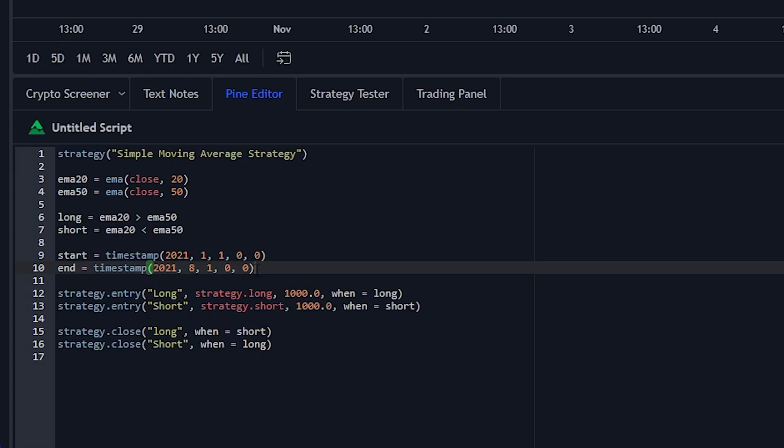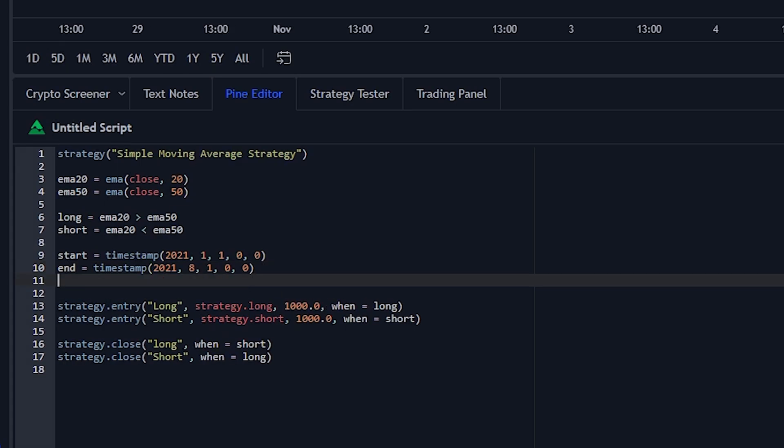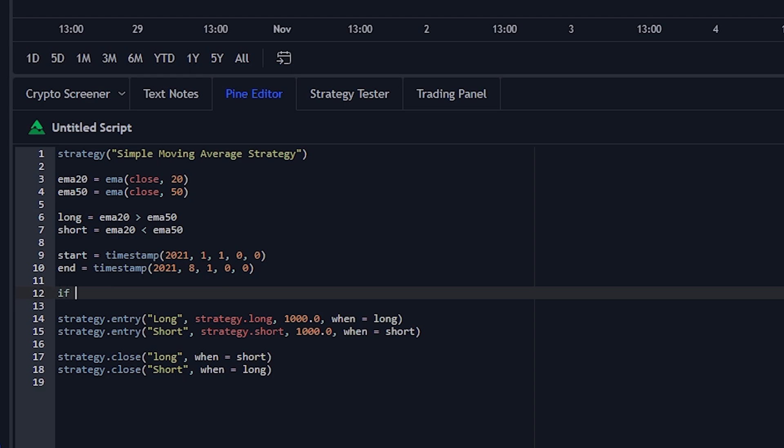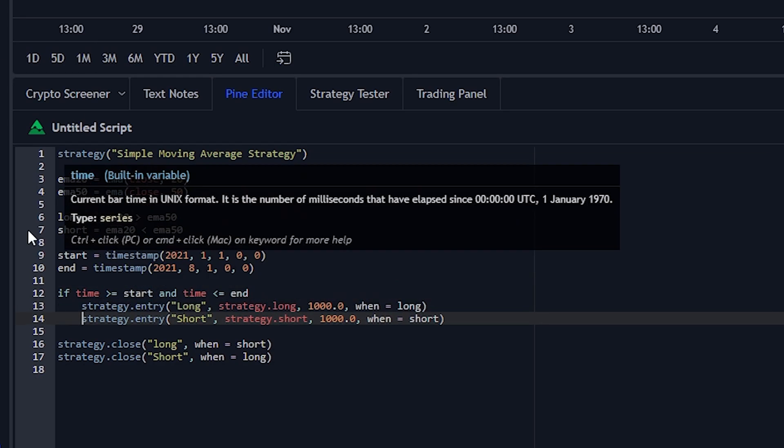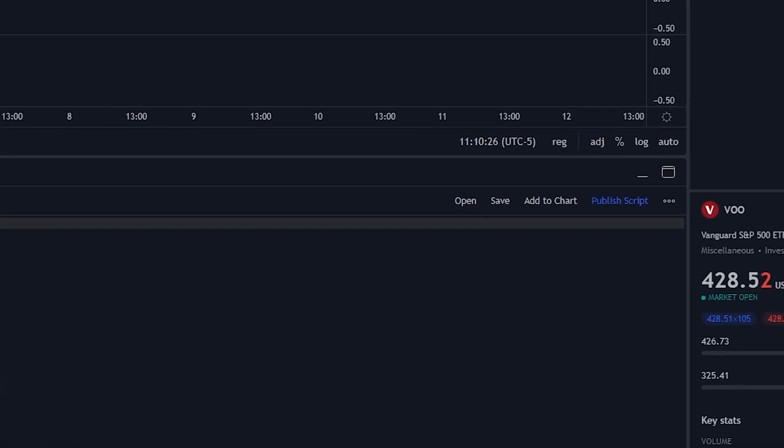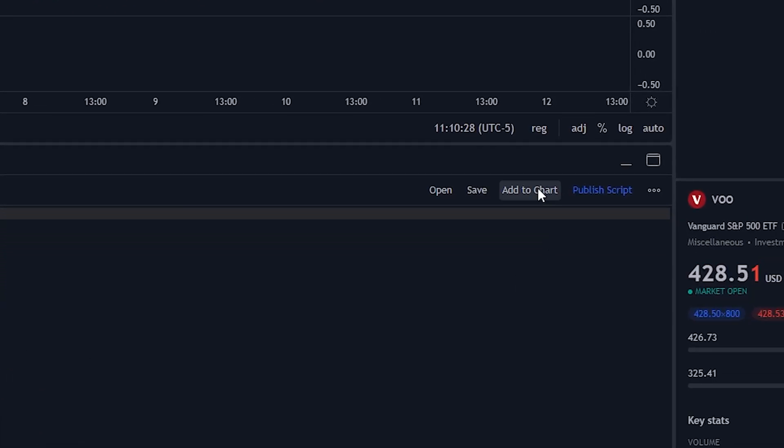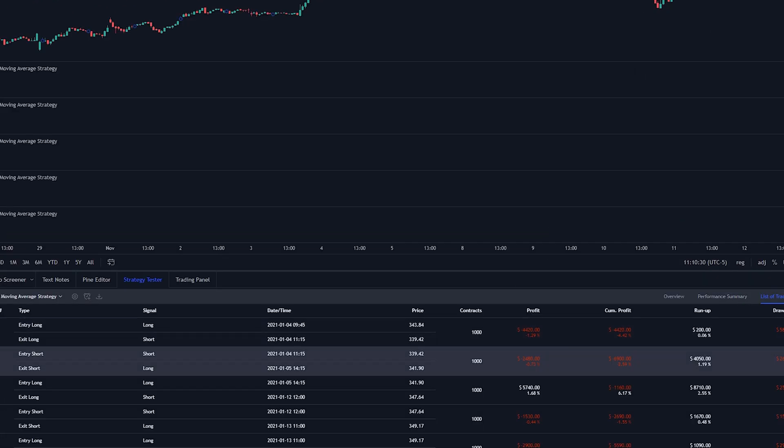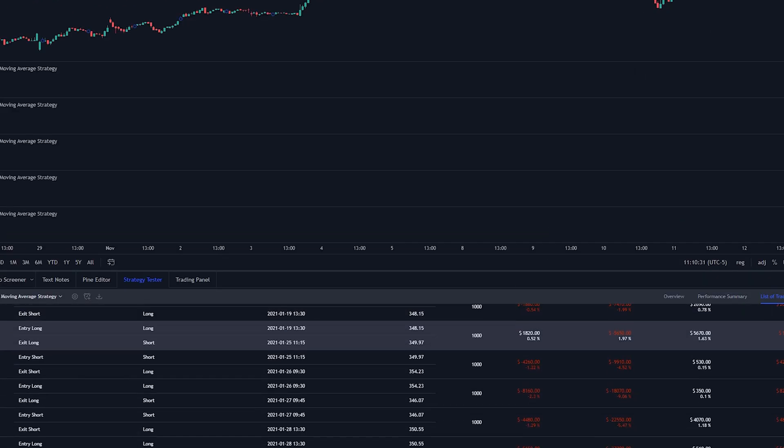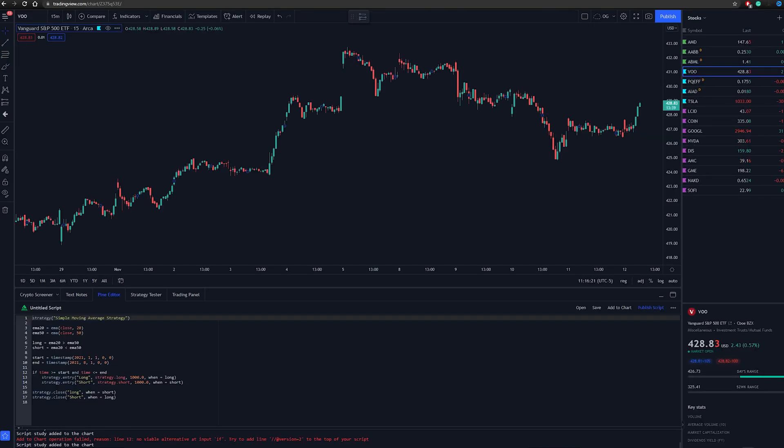Then we have to make an if statement. So if time is greater than or equal to our start variable and if time is less than or equal to our end variable, we will run this code below. Then you just indent this. Then go to the add a chart button and boom it only did trades from January to August.